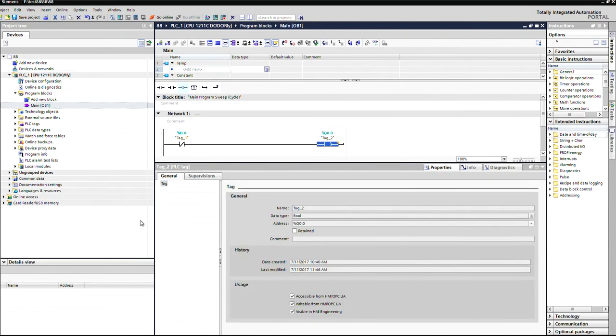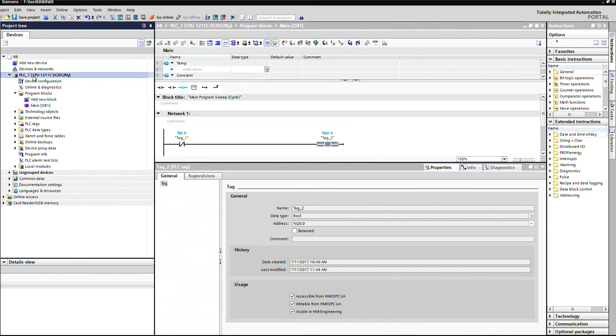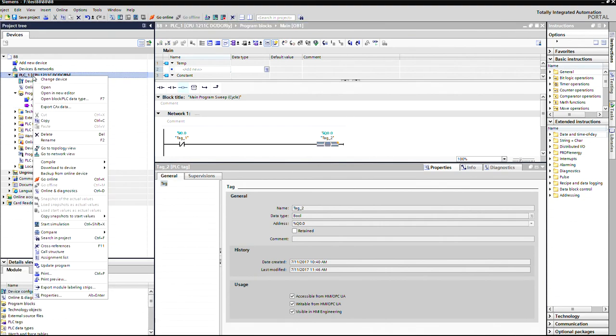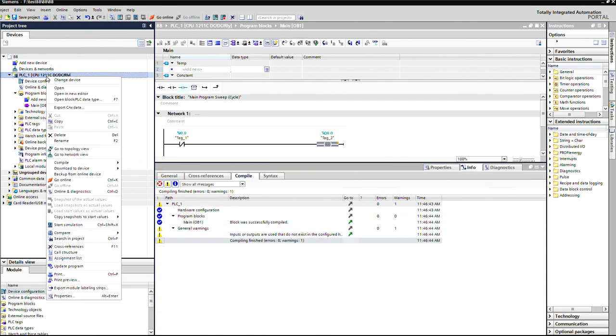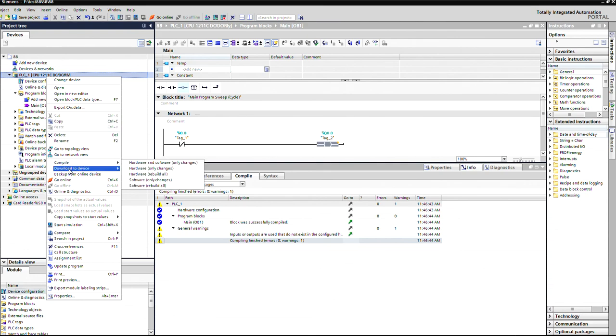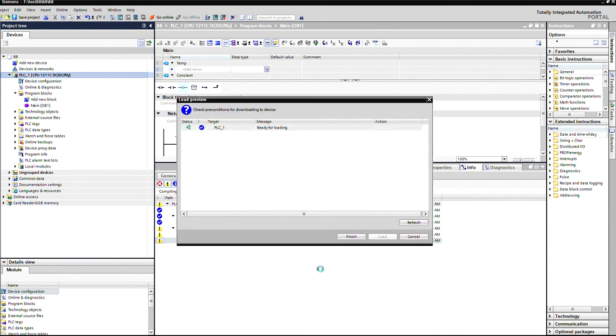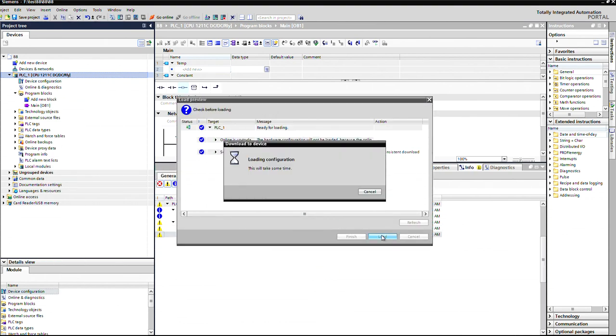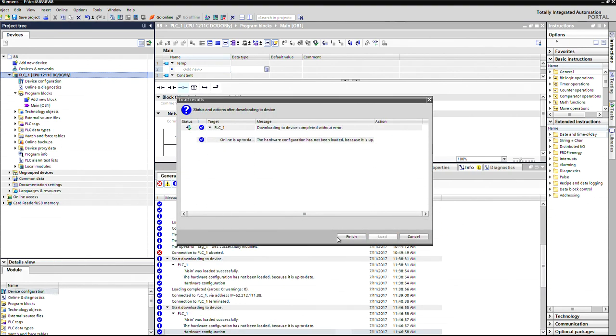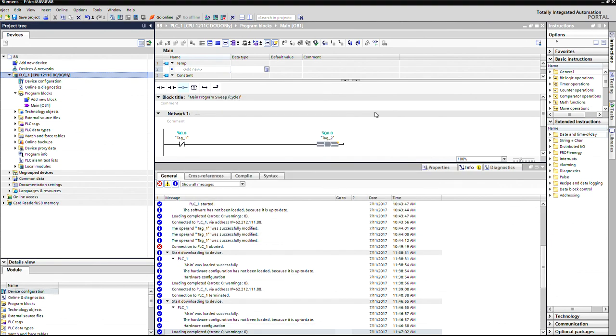From TIA Portal, I'm going to compile all of this, and then download to device. I think I already have the same program on the PLC, so it does not download on my side, but it is the same.